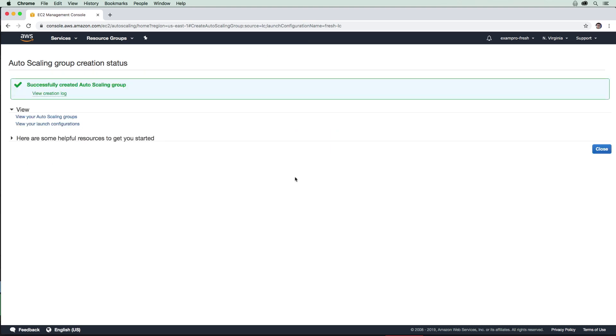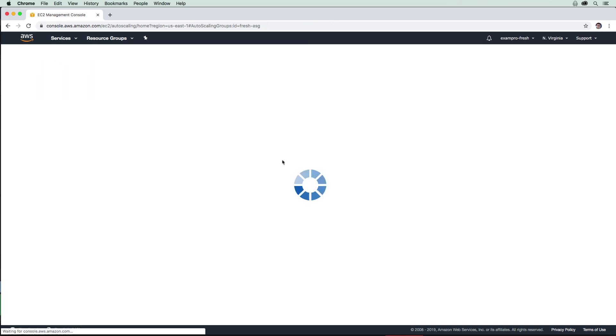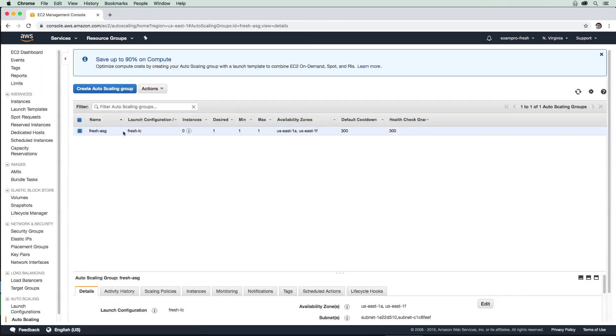Okay, so it says that auto scaling group has been created, we'll hit close. And here we can see our fresh ASG. It's using our launch configuration, which is our fresh LC. Currently, there are zero instances running, the desired capacity is one, the minimum servers that should be running is one, the maximum servers that should be running is one.